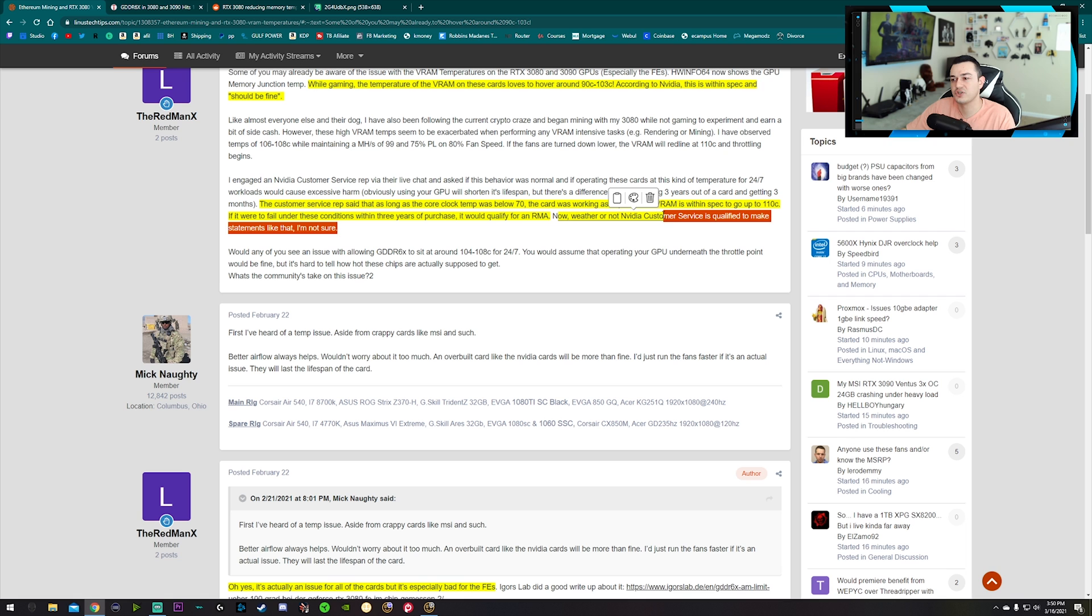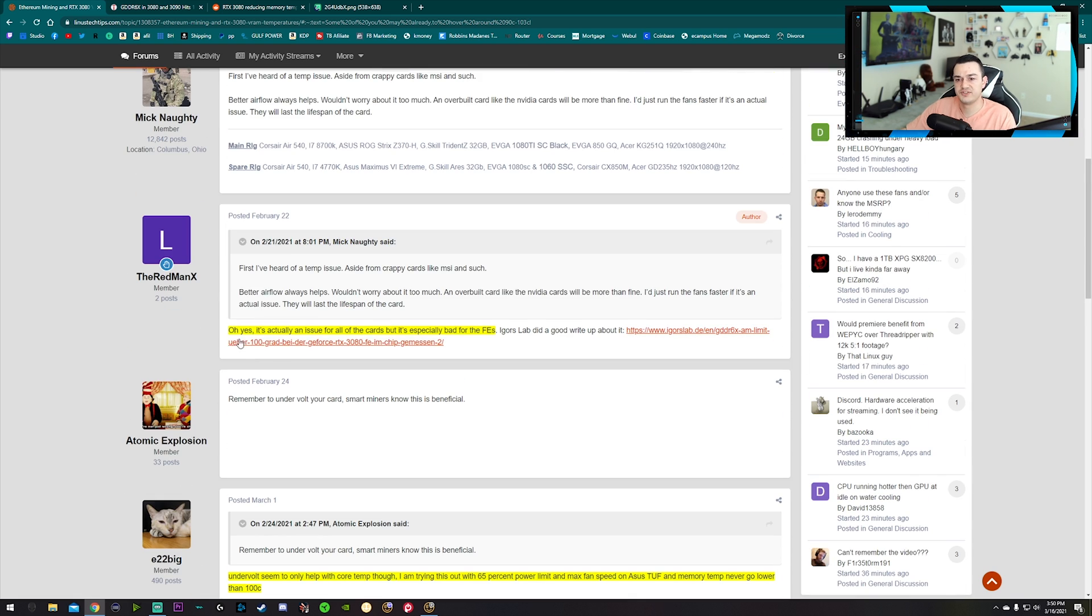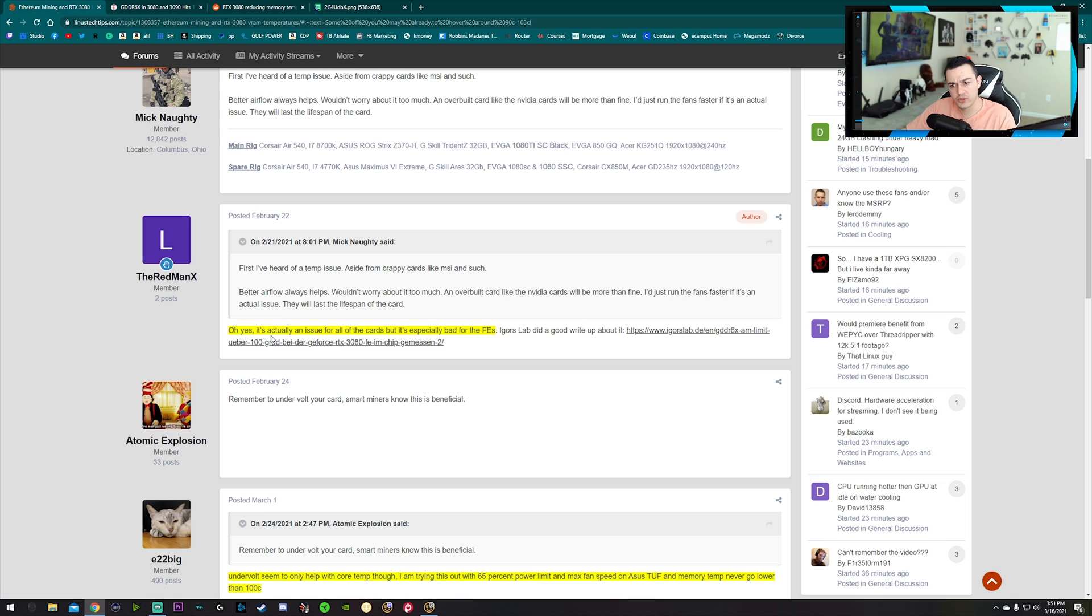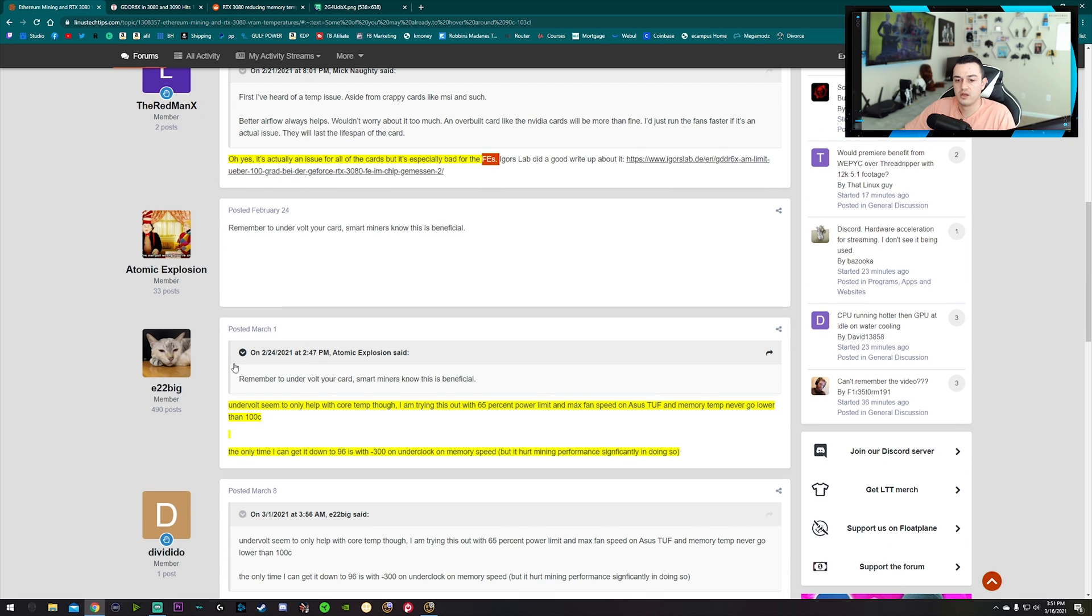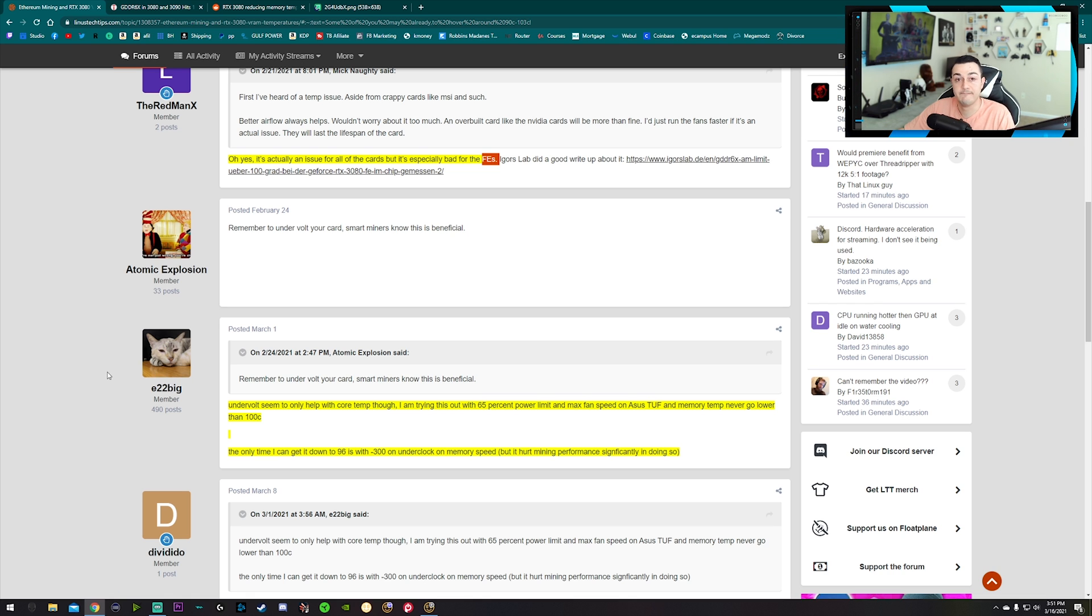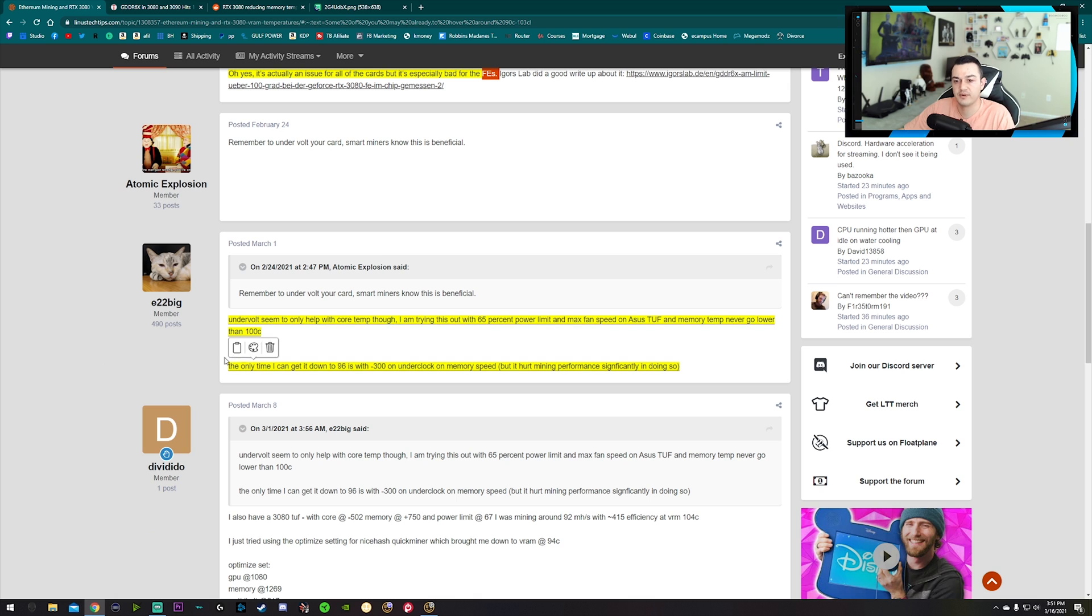Whether Nvidia customer service reps are qualified to make statements like that, I'm not sure. This gentleman says yes, it's actually an issue for all the cards but especially bad on Founder Editions. By the way, this is the Linus Tech Tips forum, a pretty reputable resource with people that actually are avid PC builders and miners and gamers. Undervolting the system will only help with core temperatures.